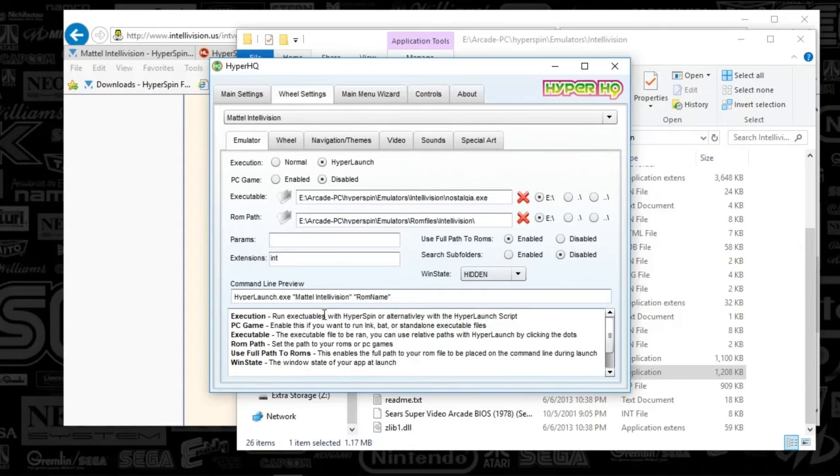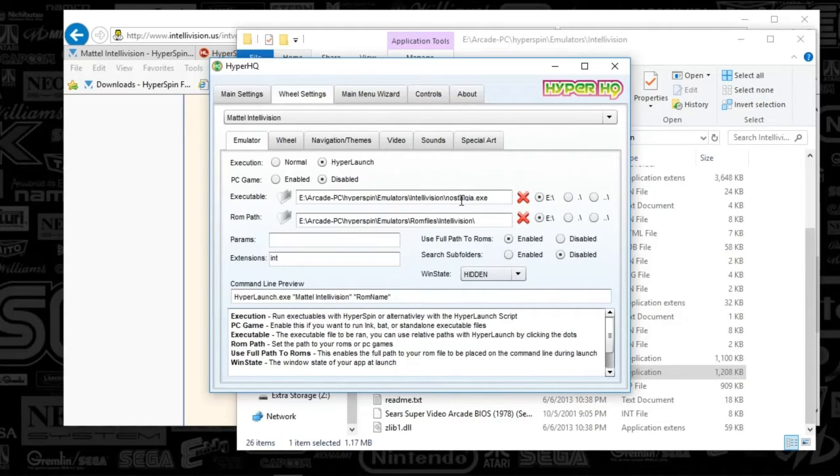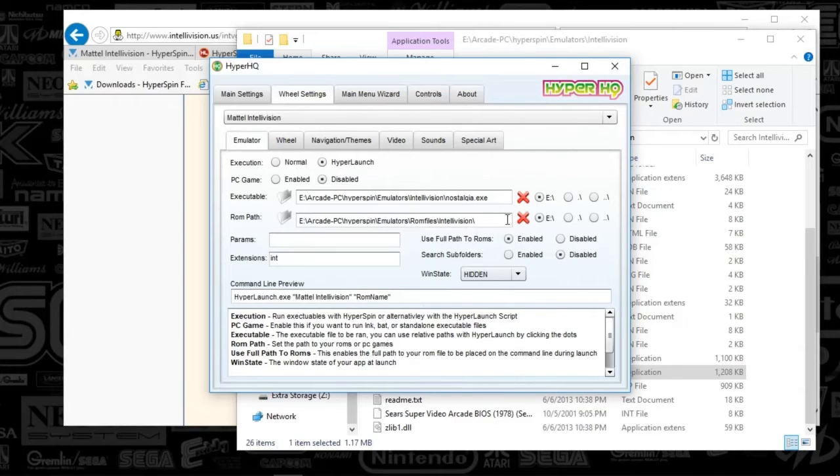And everything else is default here. The HyperLaunch XE, Mattel Intellivision, and Game Name. You will have to use the executable path to your Nostalgia XE that you just downloaded in your game path. You'll also select by clicking these folders here.